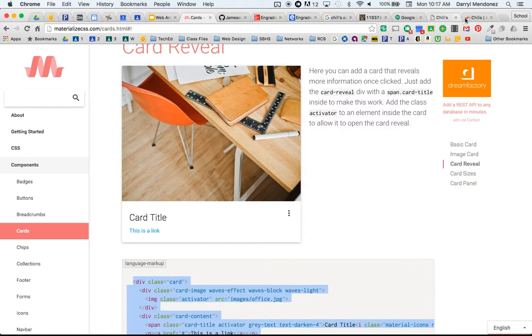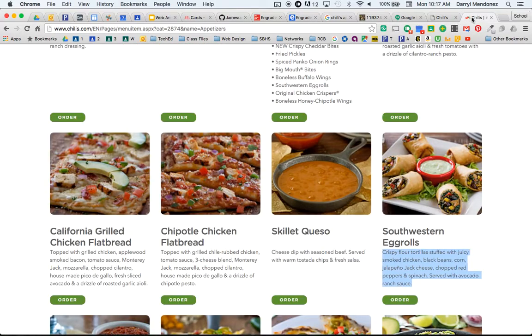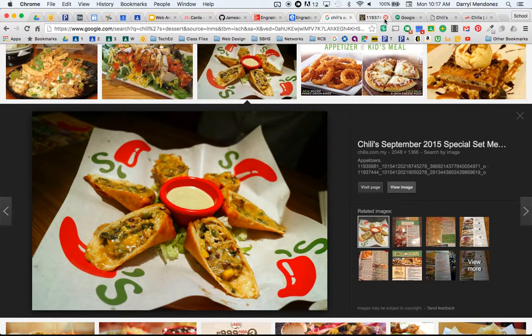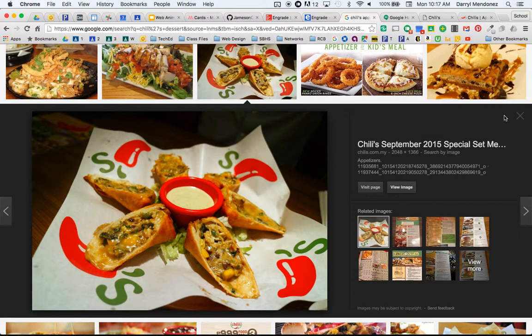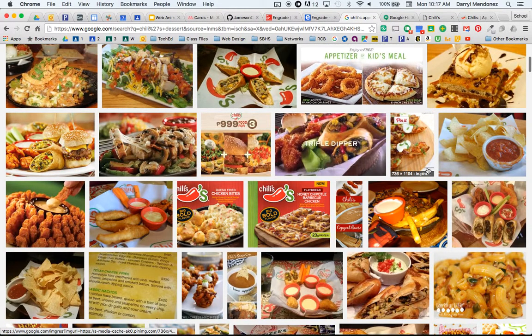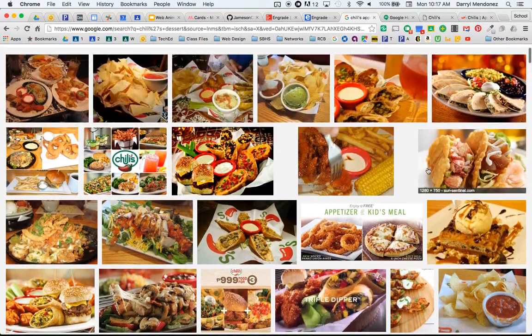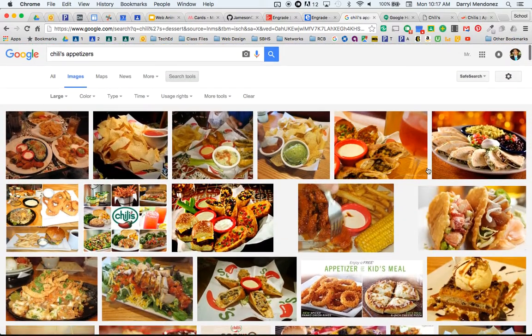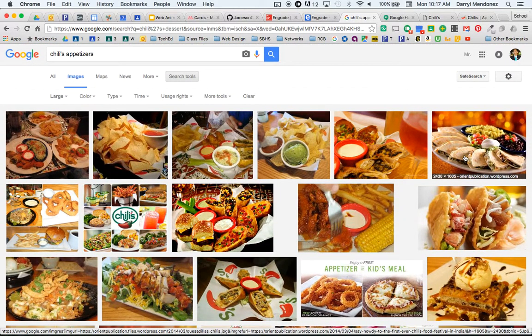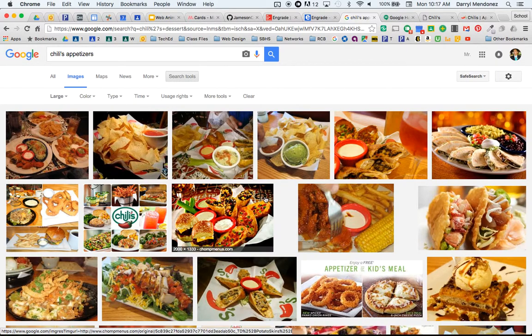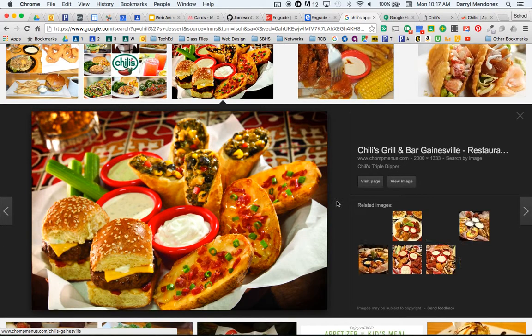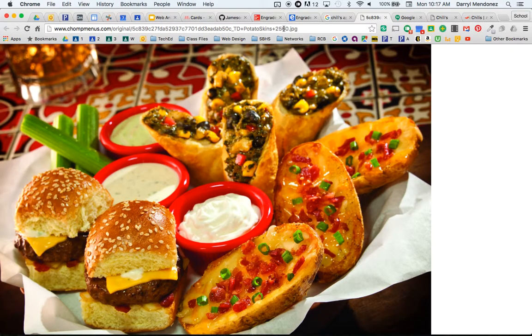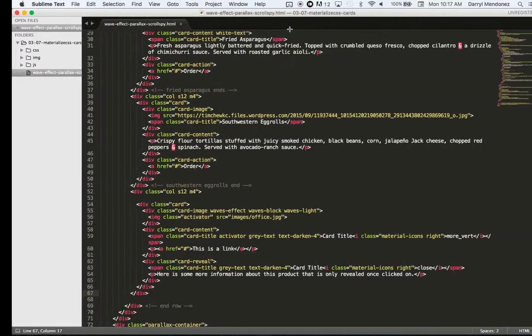And let's find another appetizer. Okay. So this sampler looks good.